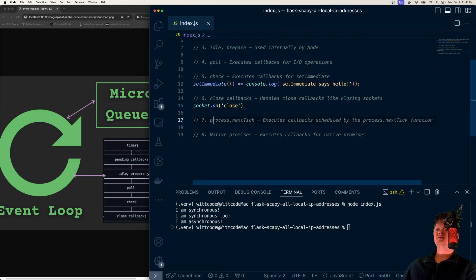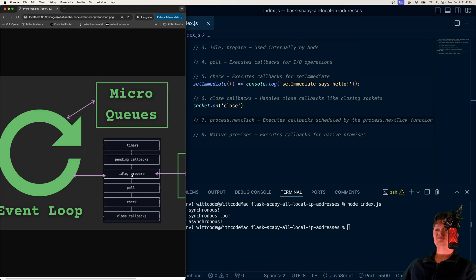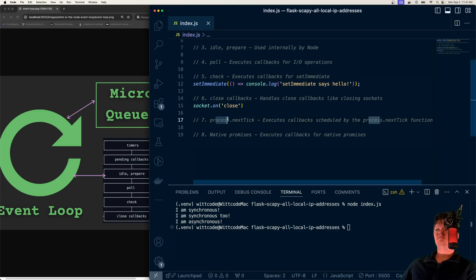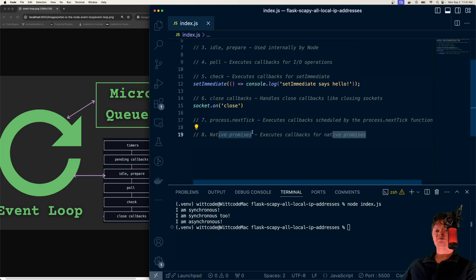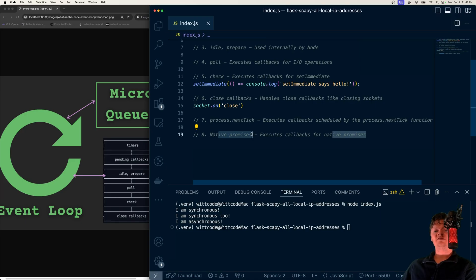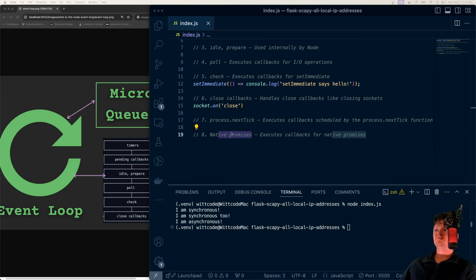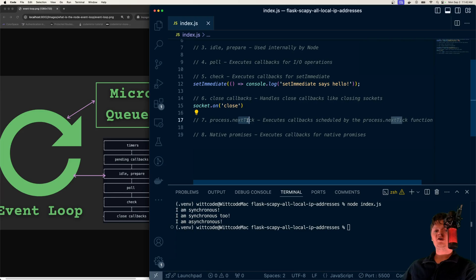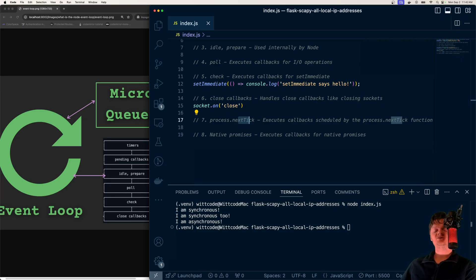And then we have two others that aren't listed here but are part of this thing called a micro queue. That is the function process.nextTick and native promises. So using the promise keyword, async/await, just working with JavaScript's native promises. Process.nextTick right here—if you're curious what a tick is, it's basically a full round trip of the event loop.